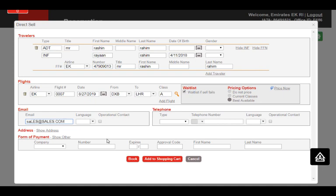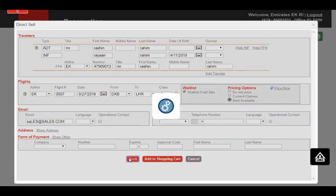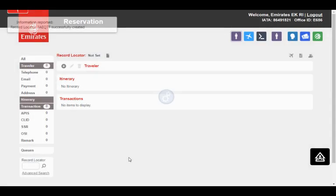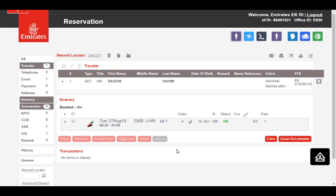We can skip the Form of Payment section and enter the payment details later before we issue the ticket. Click Book to complete the booking and create the PNR. You have completed your booking. You can see the record locator here.